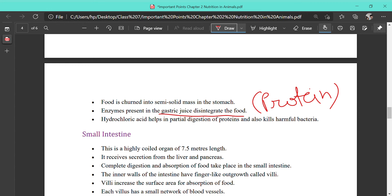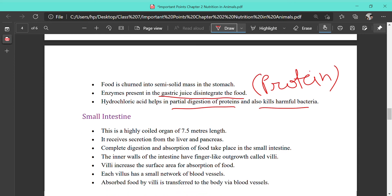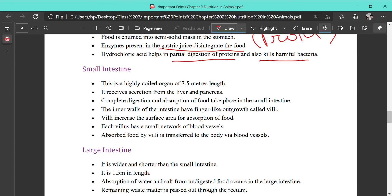Hydrochloric acid present in the stomach helps in the digestion of protein and also kills harmful bacteria present in the food. The small intestine is a highly coiled organ 7.5 meters long. It receives bile from the liver (stored in the gallbladder) and all enzymes from the pancreas. Complete digestion and absorption of food takes place in the small intestine. The inner wall of the small intestine has finger-like outgrowths called villi, which contain a network of capillaries. After digestion is complete, the villi absorb the digested food and carry it via blood vessels to different parts of the body.